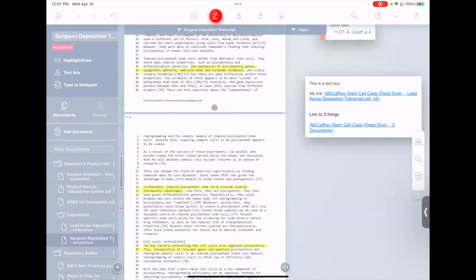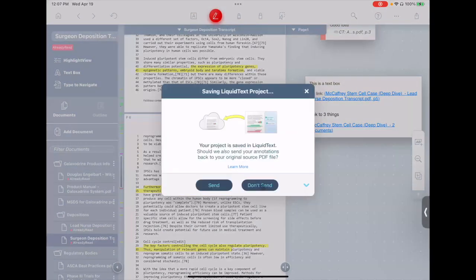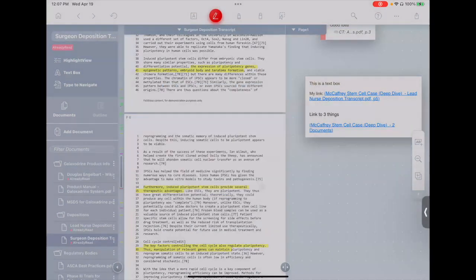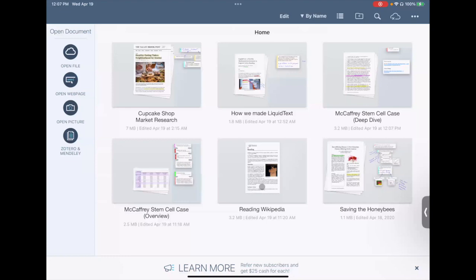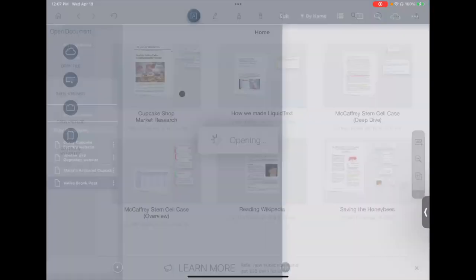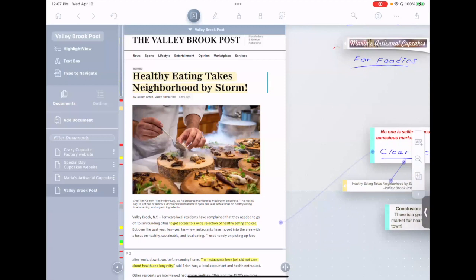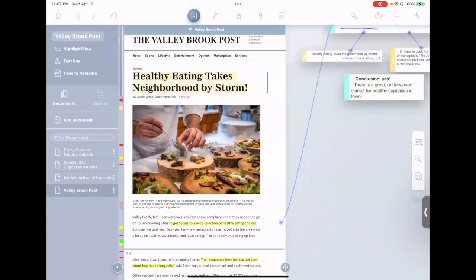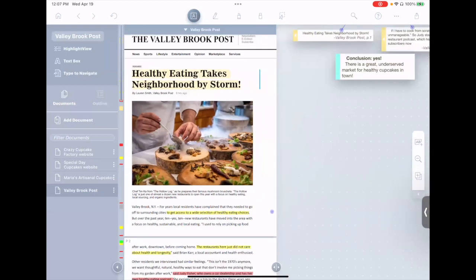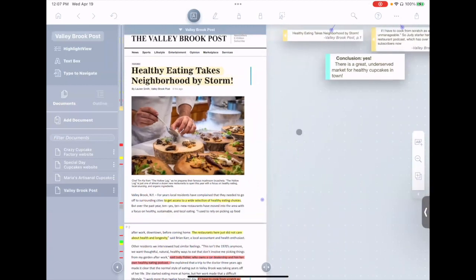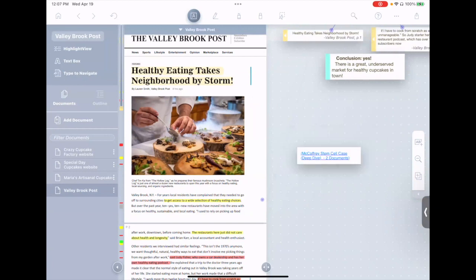So you see that link I had a moment ago that points to those two different documents. I can actually go to an entirely different project. Let's say we'll go to Cupcake Shop Market Research here, and I'll go to my workspace and just hit paste, and you see it pastes in that link.